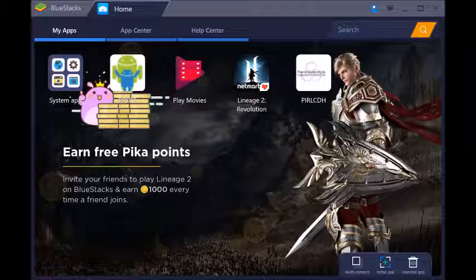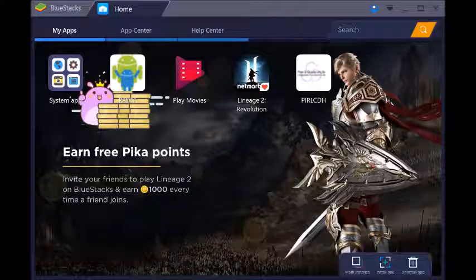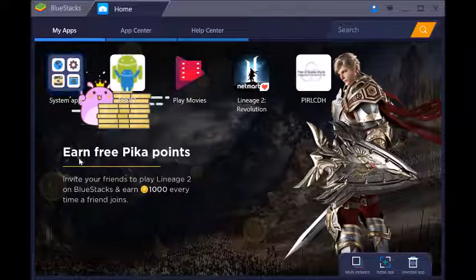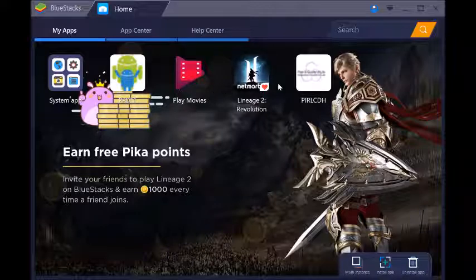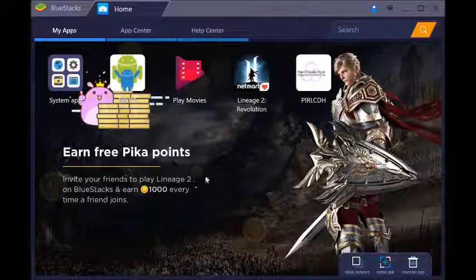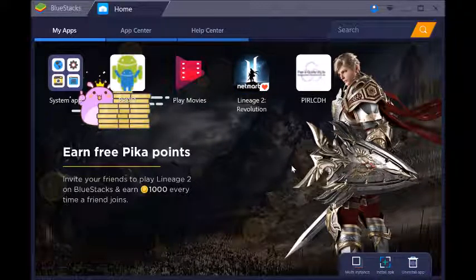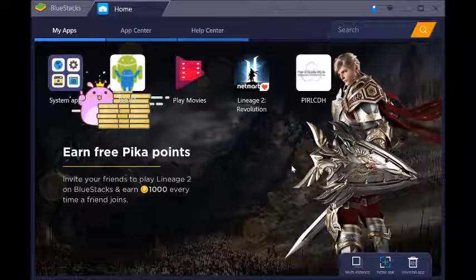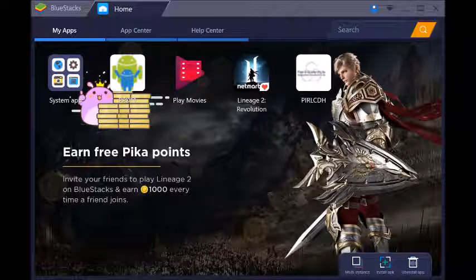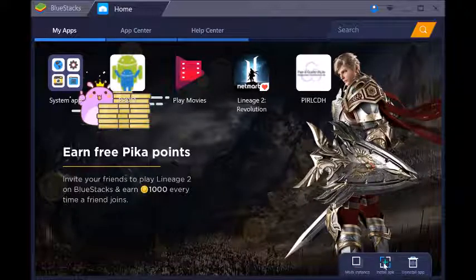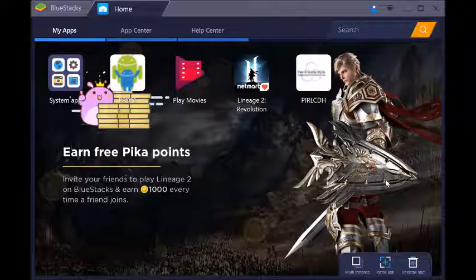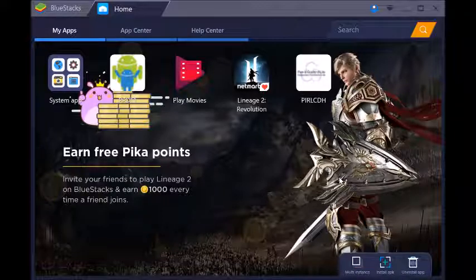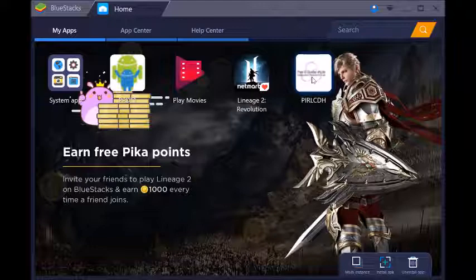And here we are in Bluestacks, and you can see here I've gone to the My Apps link across the top. It shows the different things that I've got installed, and I guess some suggestions based on something that Google knows about me. But what we're going to do here is I've installed the APK that I just downloaded by clicking on this little button down here in the bottom right, navigated to that file, and simply installed it. It's really quite simple.